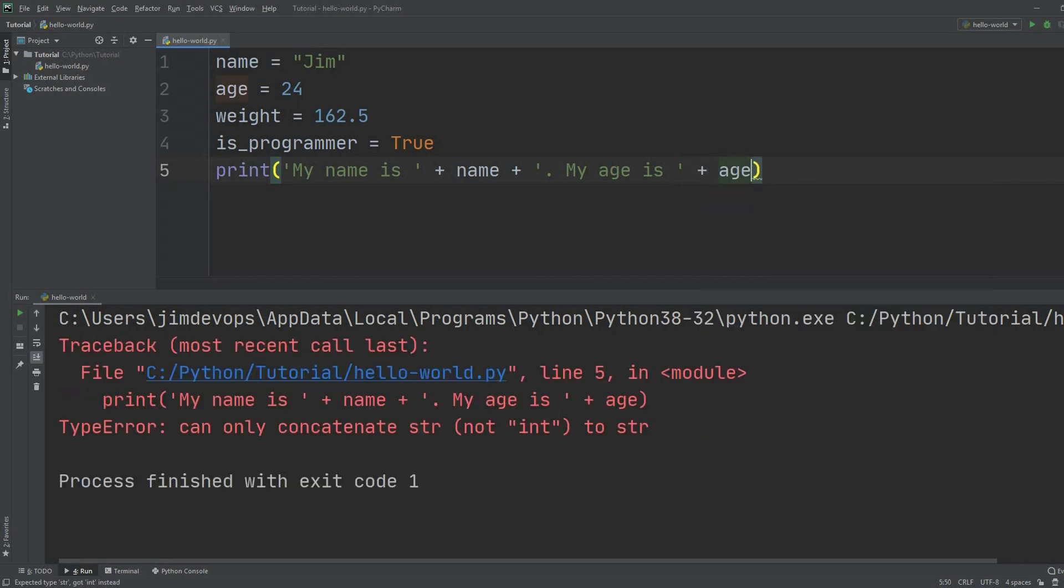Now if I execute this one, oh oh we got an error. So congratulations ladies and gentlemen you got your first error in Python programming language and before we move on to the next topic let's try to solve it together.